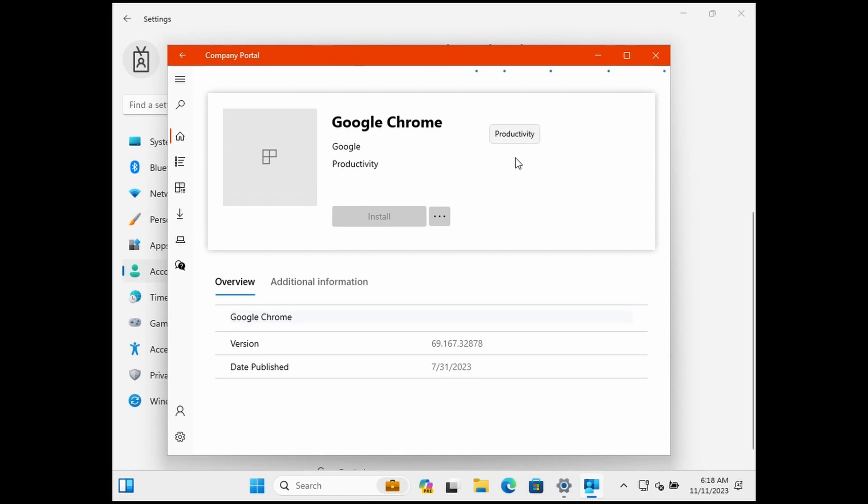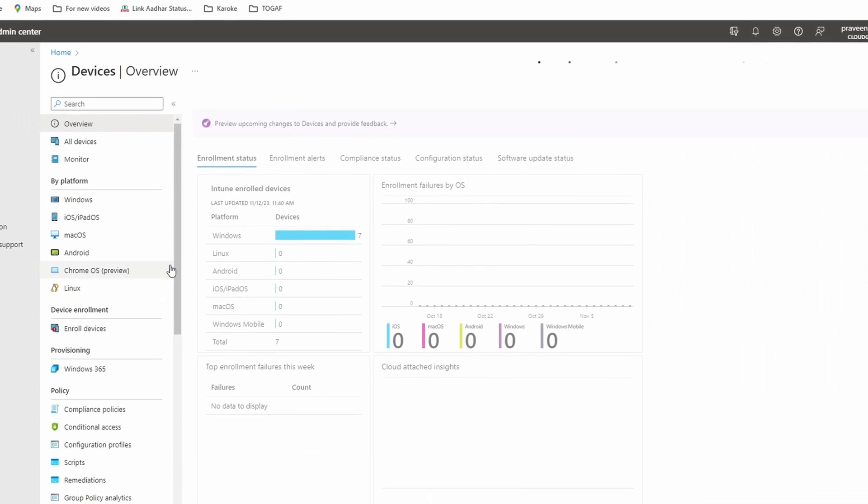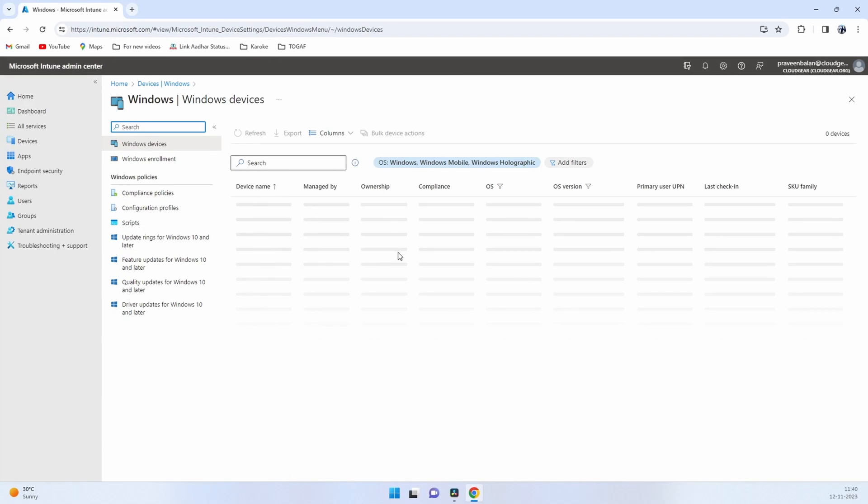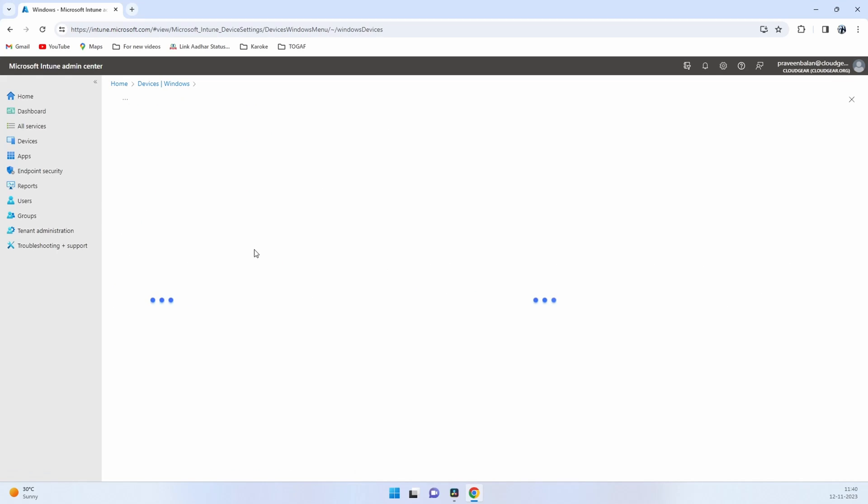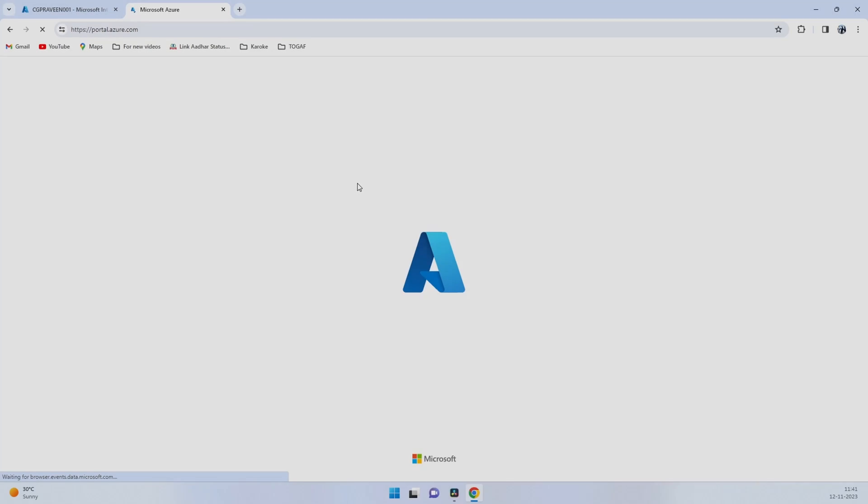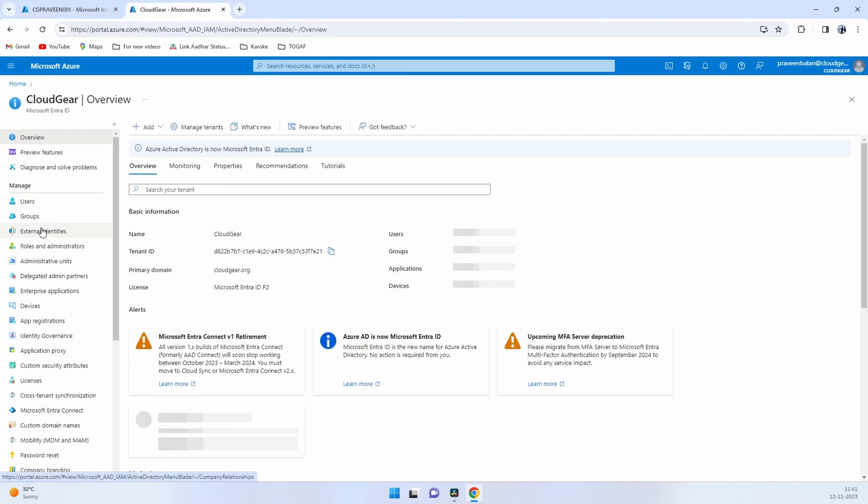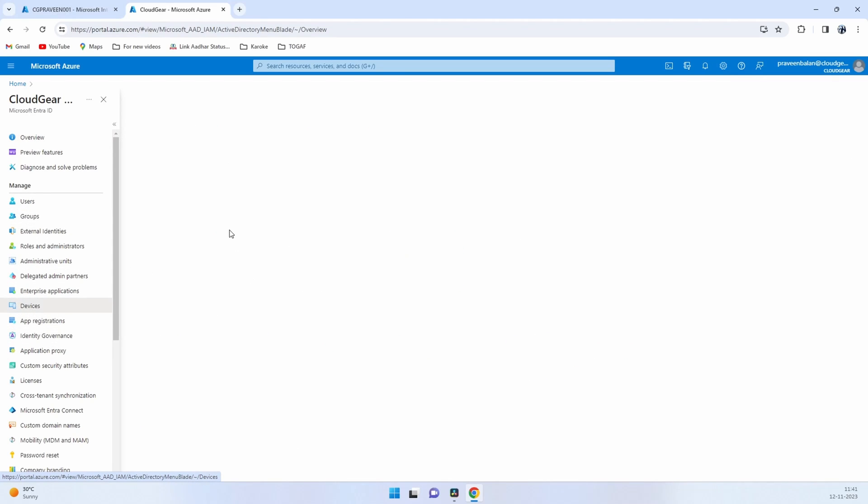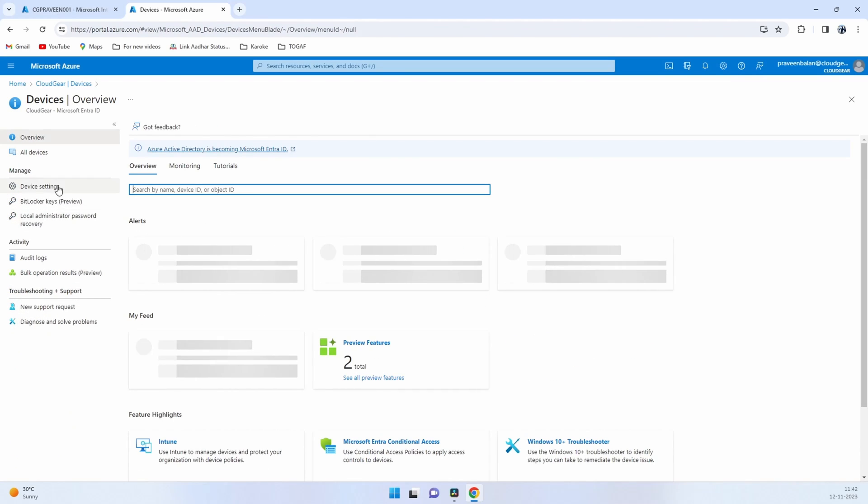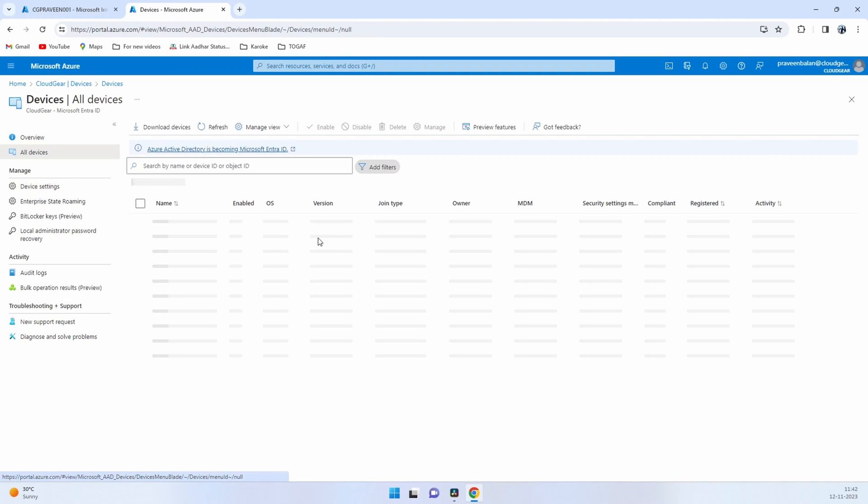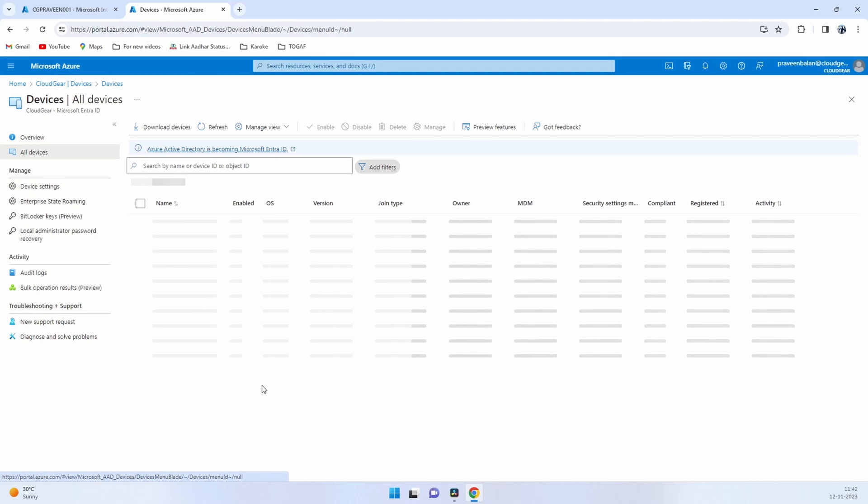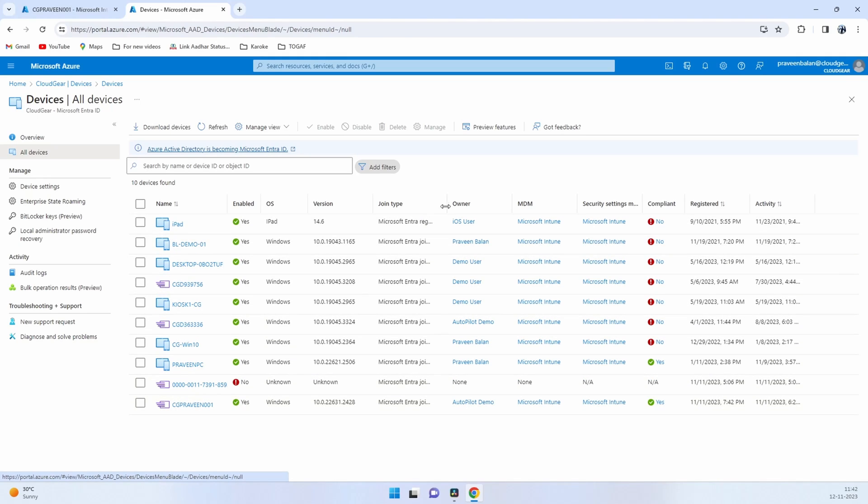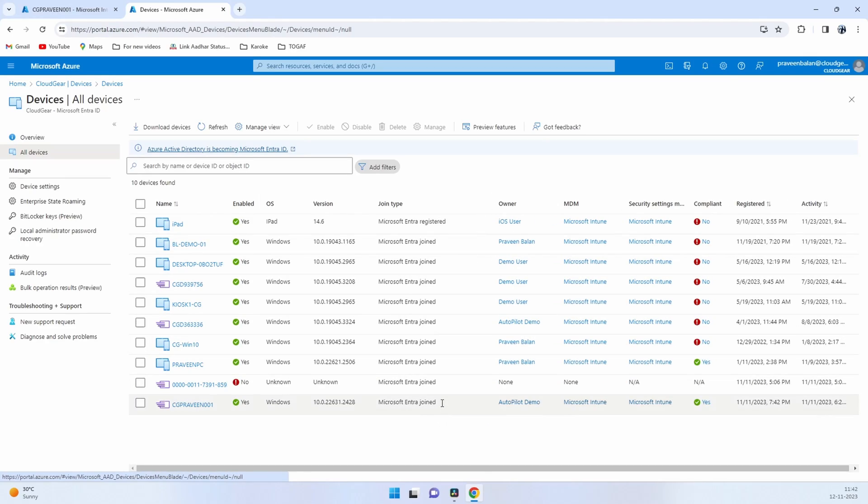Let's go back to the Intune tenant as well as the Azure Active Directory and see how this device now looks like. I can see that the device is properly onboarded and it is compliant with the compliance policy. If you go to the Entra ID, which is the previous Azure Active Directory, and under Devices you can see additional properties, and it clearly showcases that this is now Entra joined machine, Azure AD joined. Entra joined means nothing but the previous Azure AD joined. That's what we configured it in the Autopilot profile.